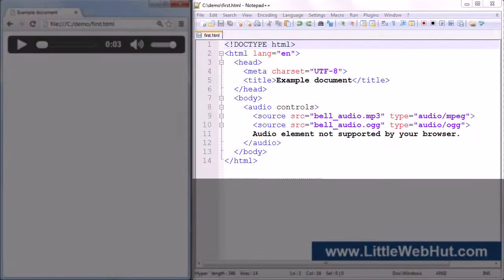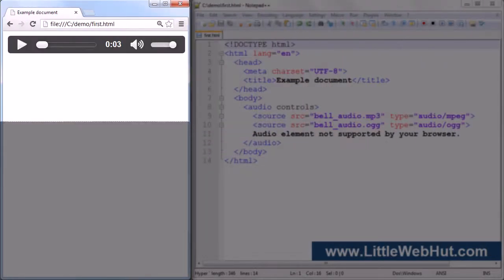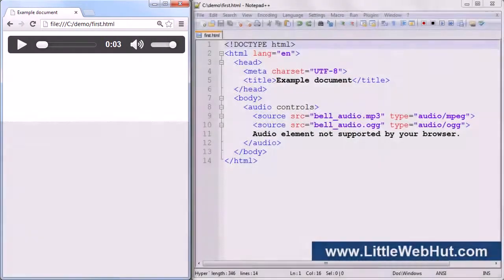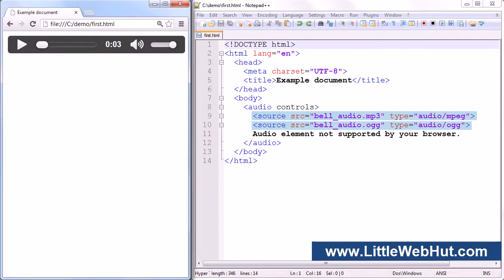You'll notice here after the source element that I added some text. This text will be displayed in browsers that do not support the audio element. Here is the HTML code that I'm going to be using, and here is what it looks like in the browser. I'm specifying two audio files using source elements — the first is an MP3 file and the second is an OGG file. Now in the browser, when I press the play button, I can listen to the audio file.